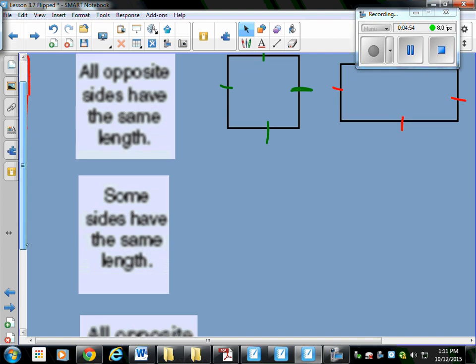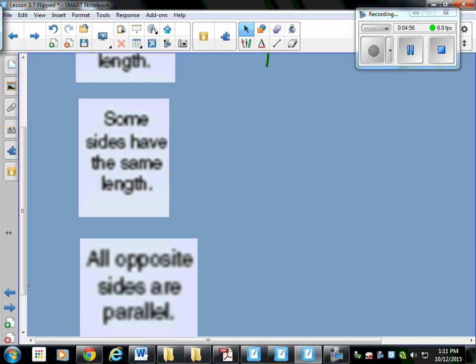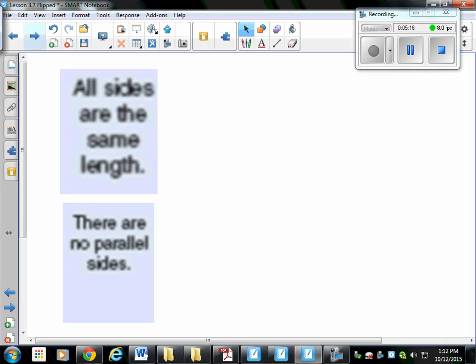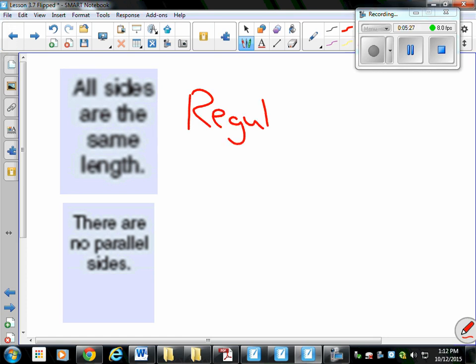Some sides have the same length — you're going to look at all the polygons in front of you, and if any of the sides have the same length, you're going to capture that polygon. All opposite sides are parallel — you're going to look at sides right across from each other; if they're parallel, meaning they go on forever, you capture that polygon. All sides are the same length — those will be your equilateral ones. A polygon with all sides the same length is called a regular polygon.